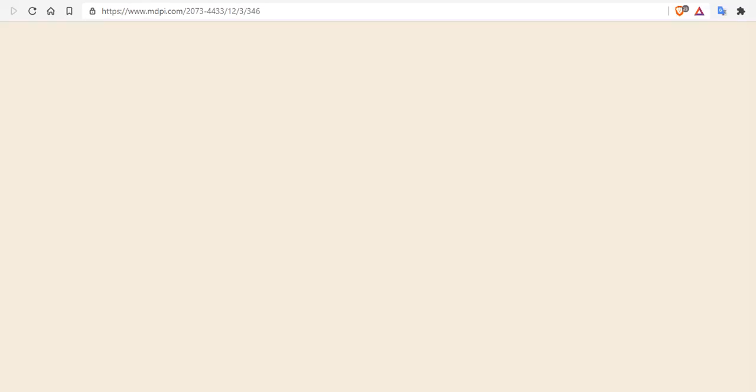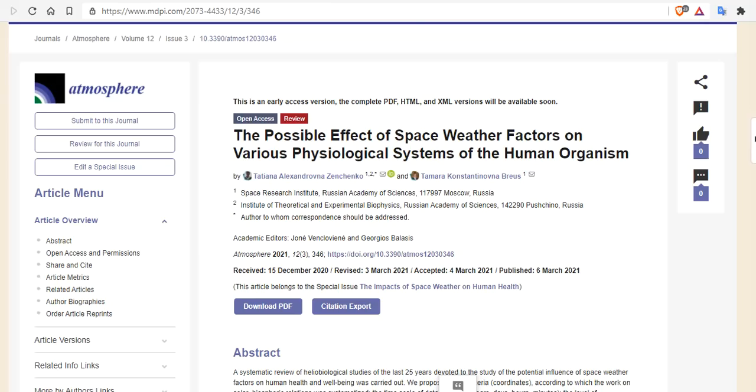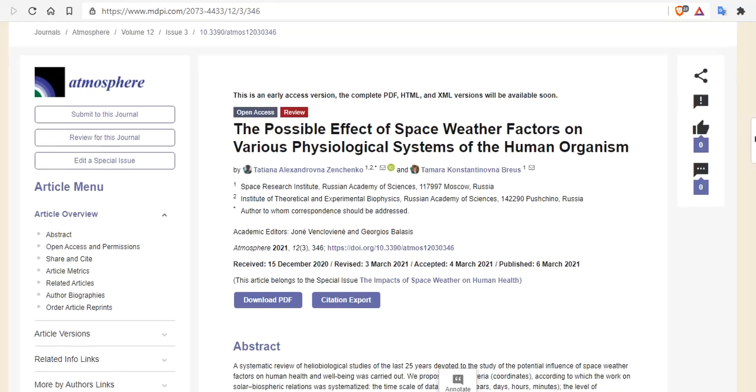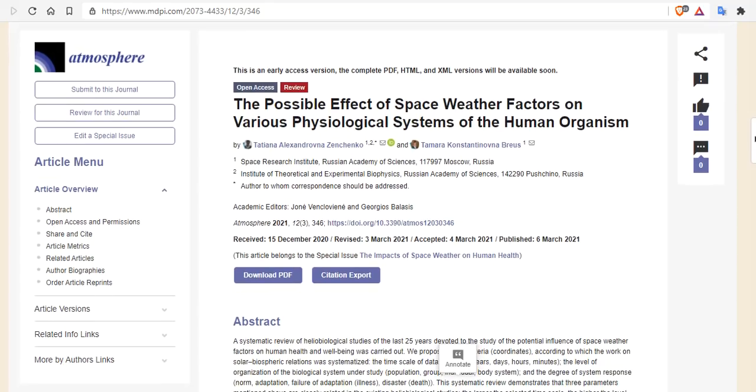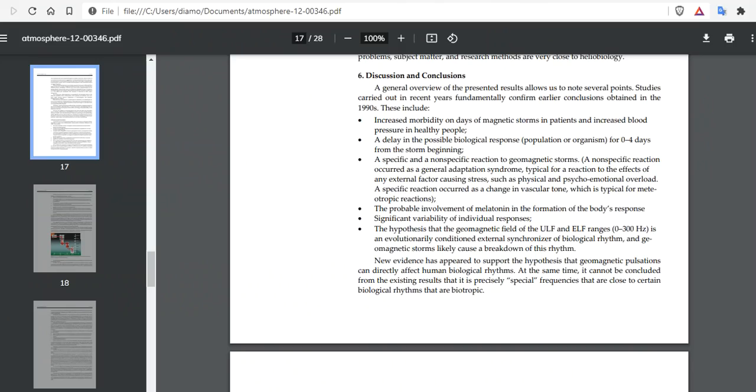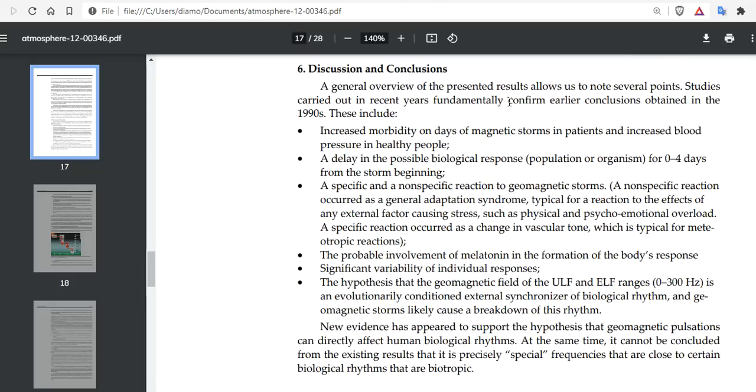There is a paper coming out from Russia on the possible effects of space weather factors on various physiological systems of the human organism. We have the full paper for you, but tonight we're just going to go over the discussion and conclusion to keep it short. A general overview of the presented results allows us to note several points.